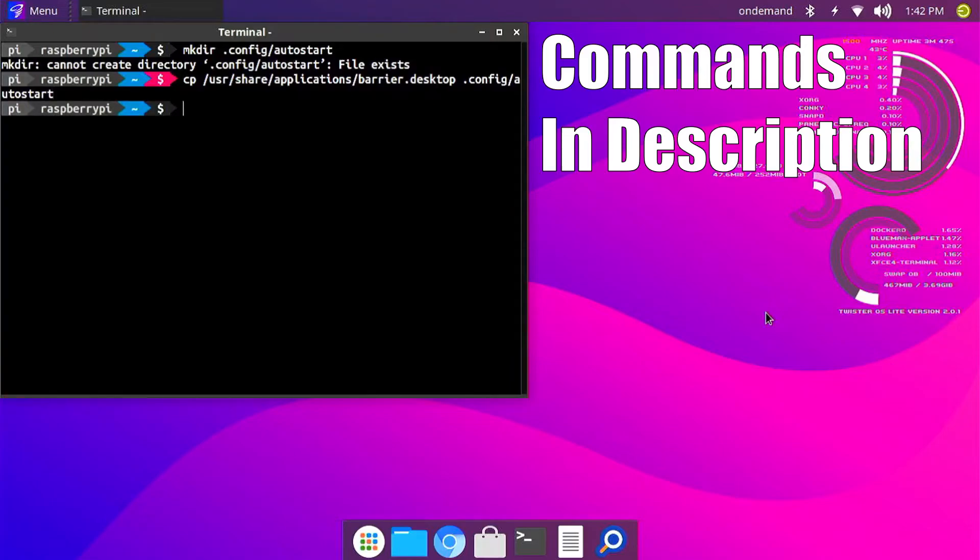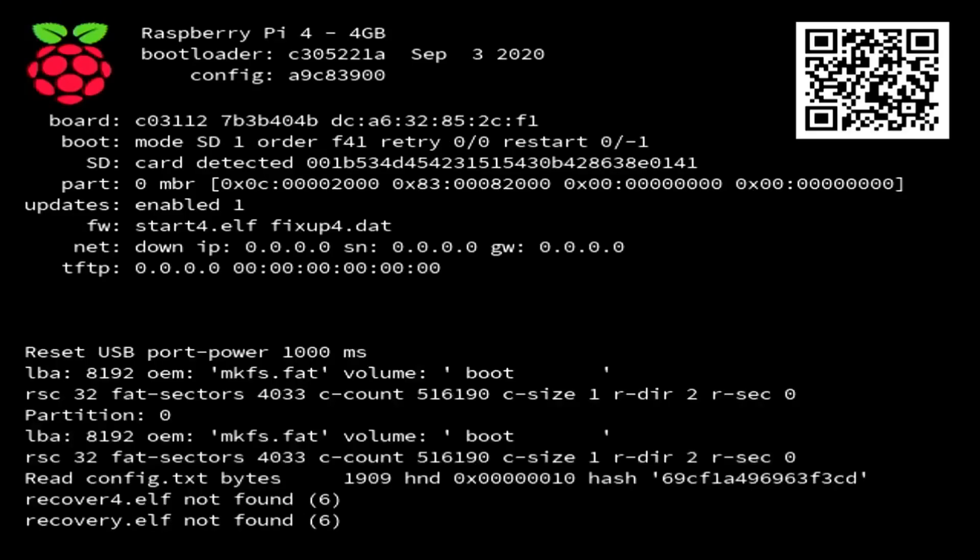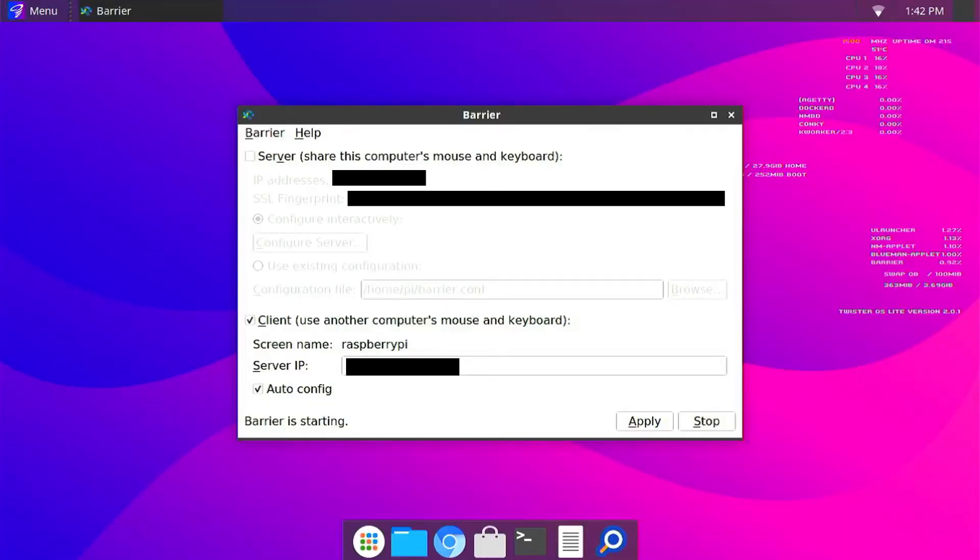And that's it. Now if I reboot my Pi, you can see that Barrier starts on boot.